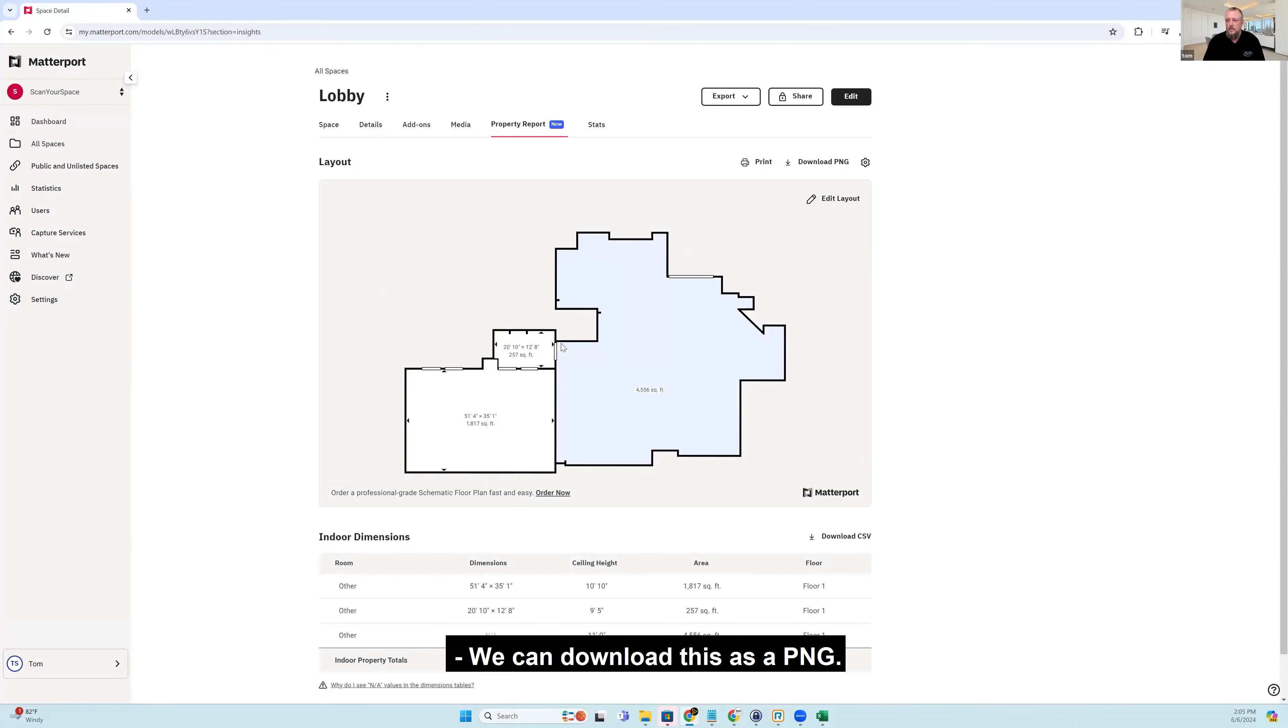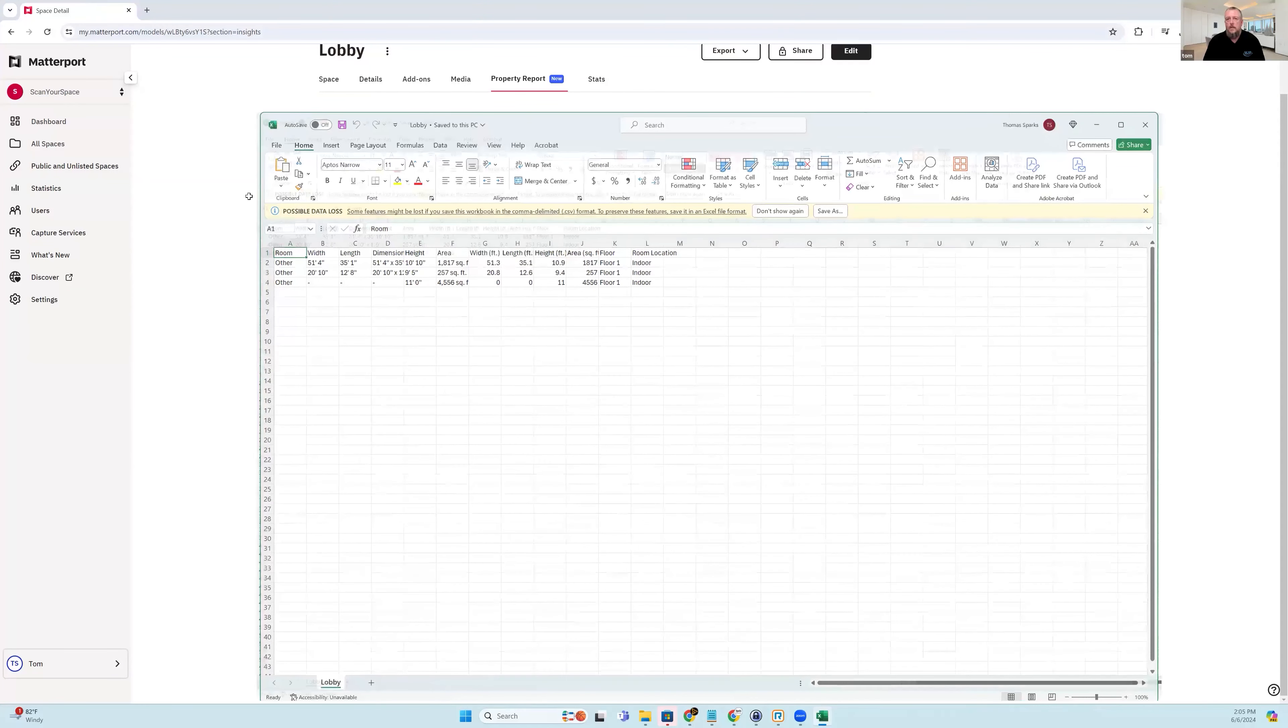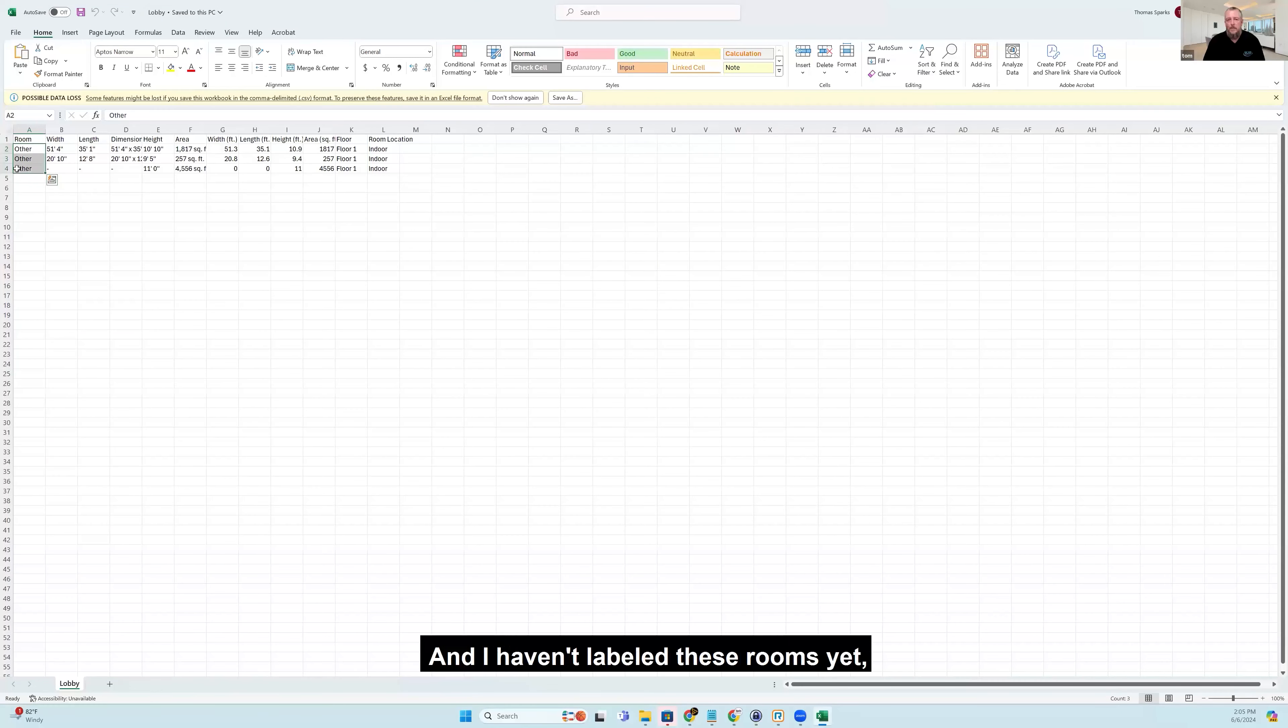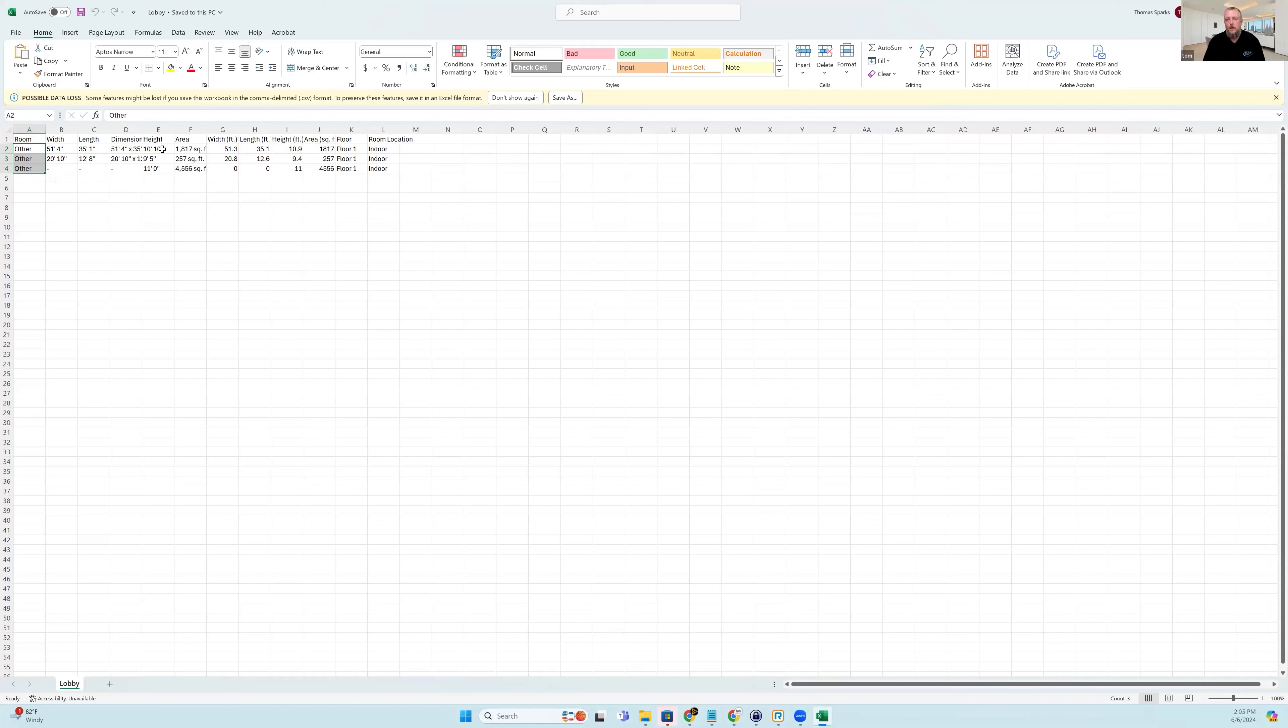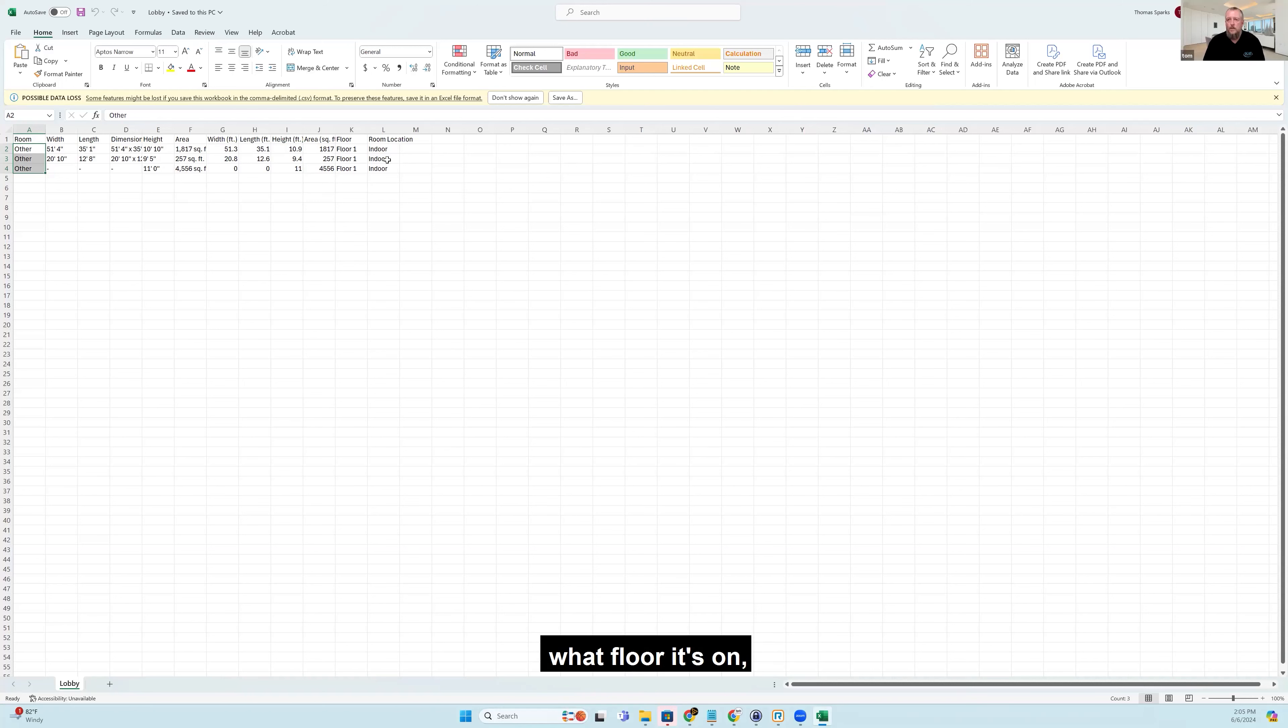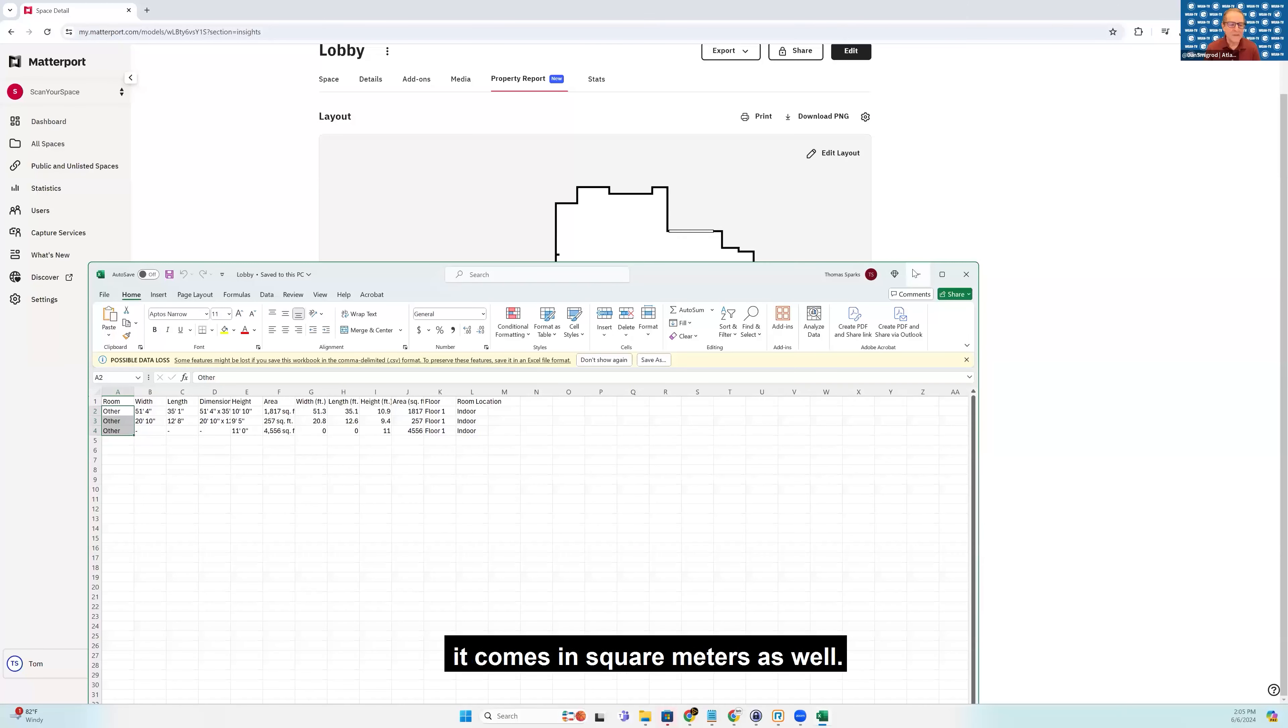Well, you can download this as a PNG. You get all the room measurements. You can download a CSV file, which looks like this. So it has room labels. And I haven't labeled these rooms yet, so they say other. But it has widths, lengths, dimensions, height. Height's a good one. I didn't notice that until just now. And then square footage. What floor it's on. If it's indoor or outdoor. And then for those in Europe, it comes in square meters as well.